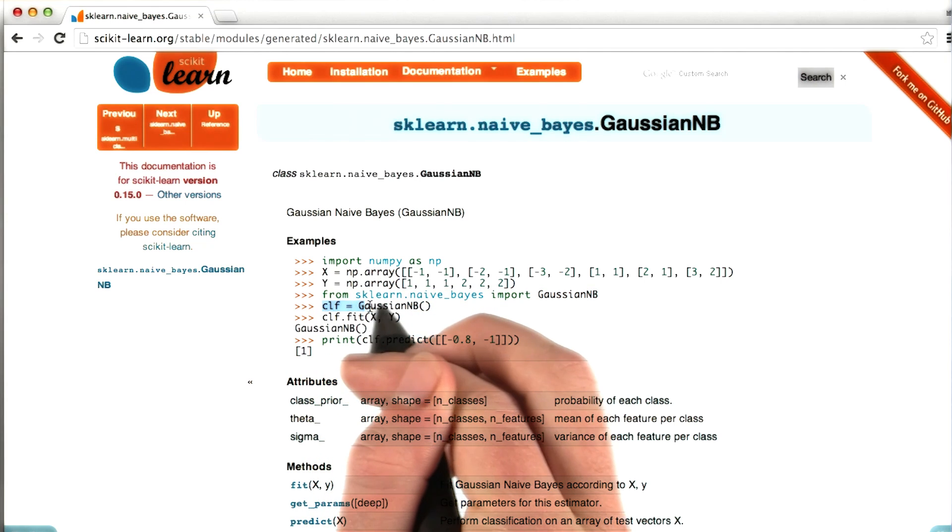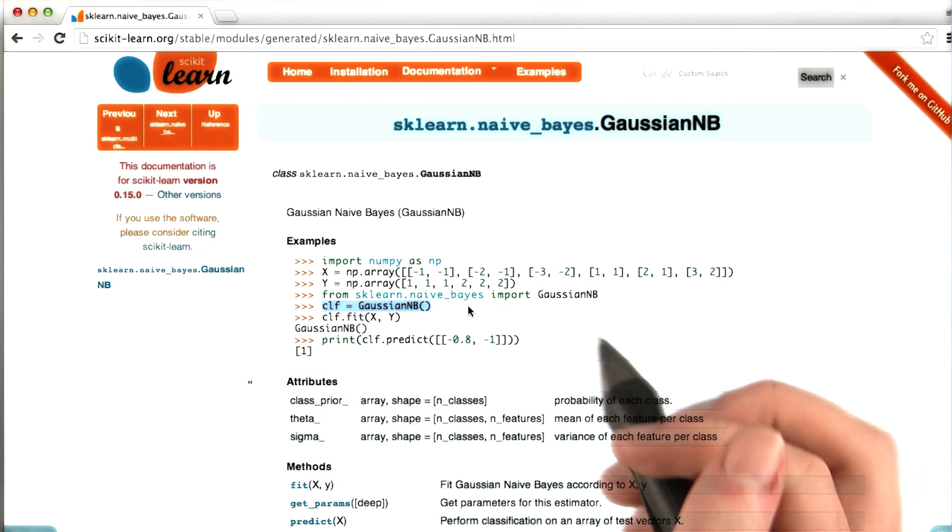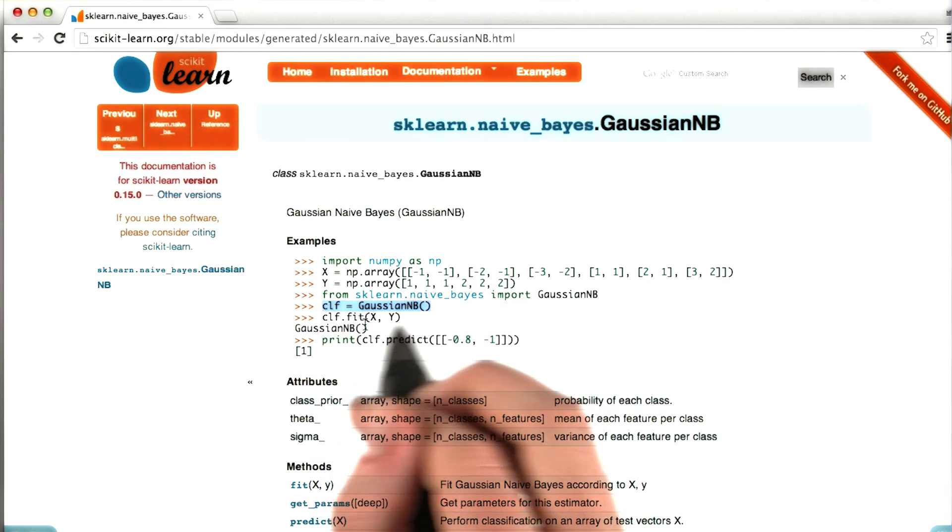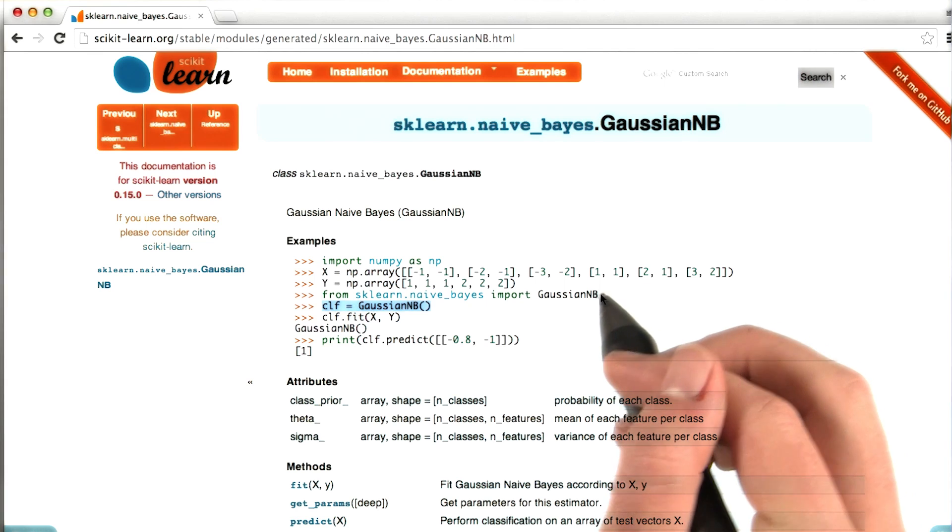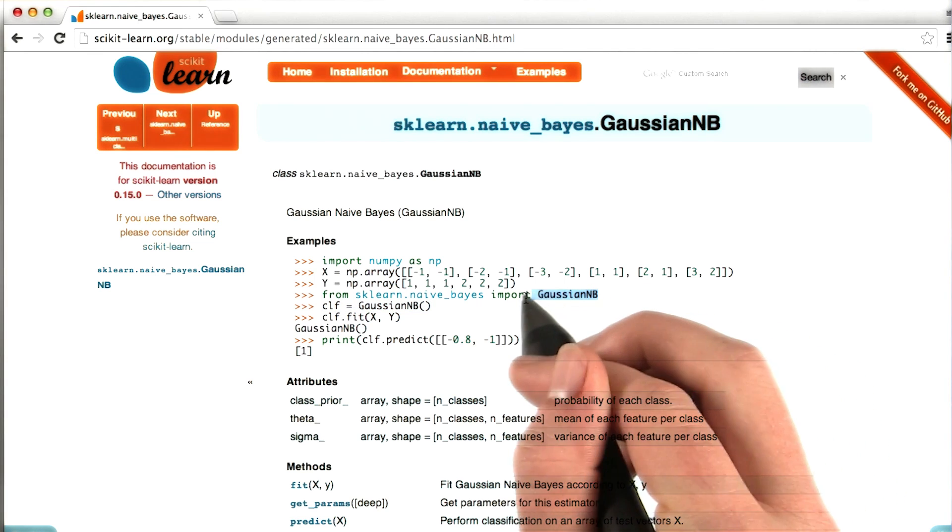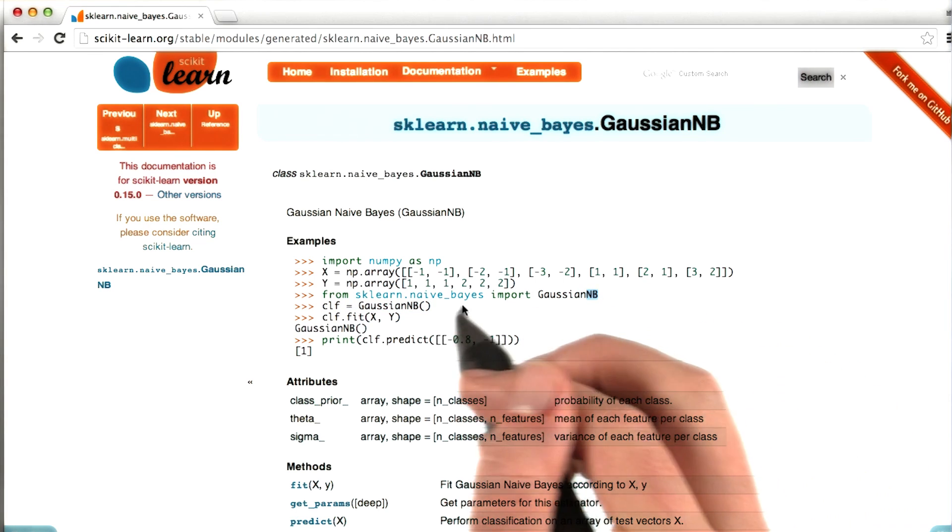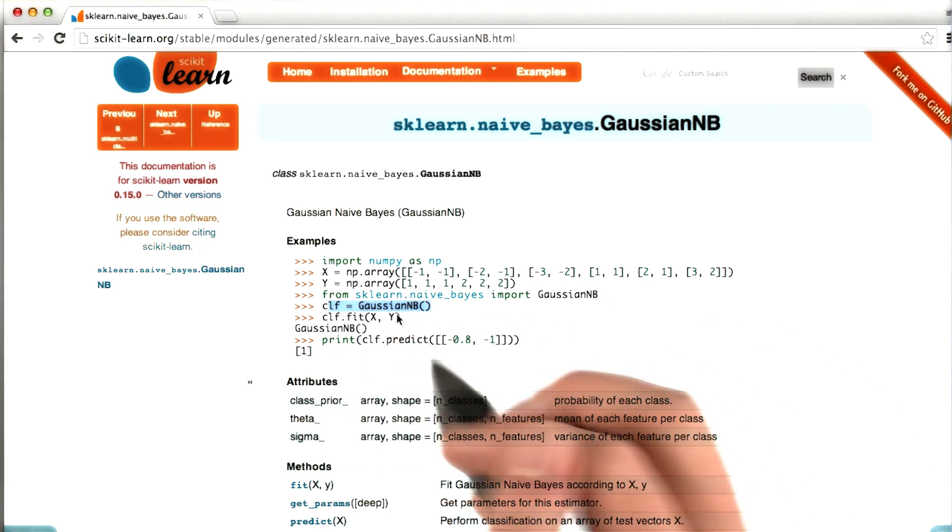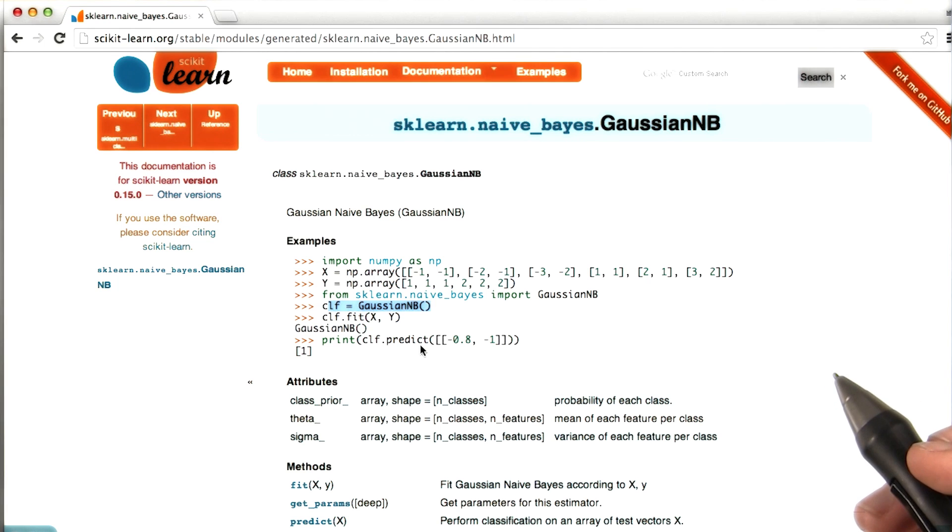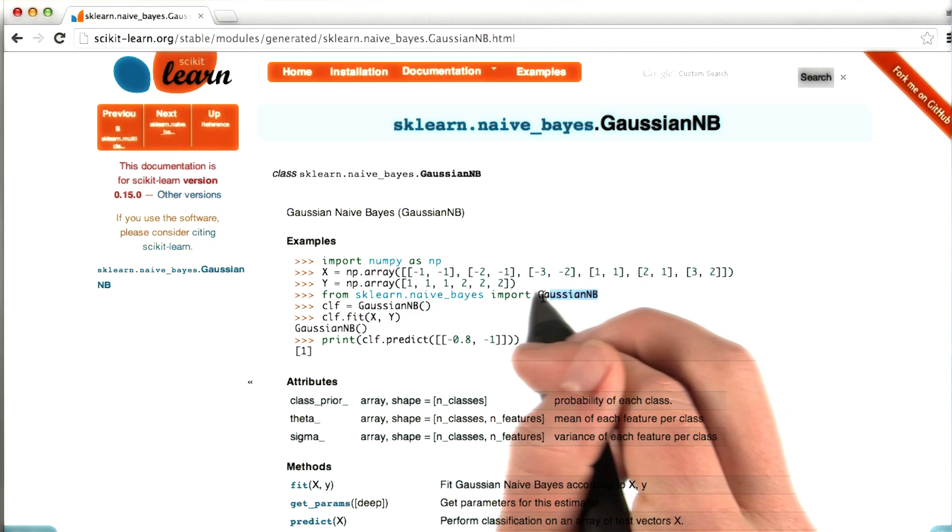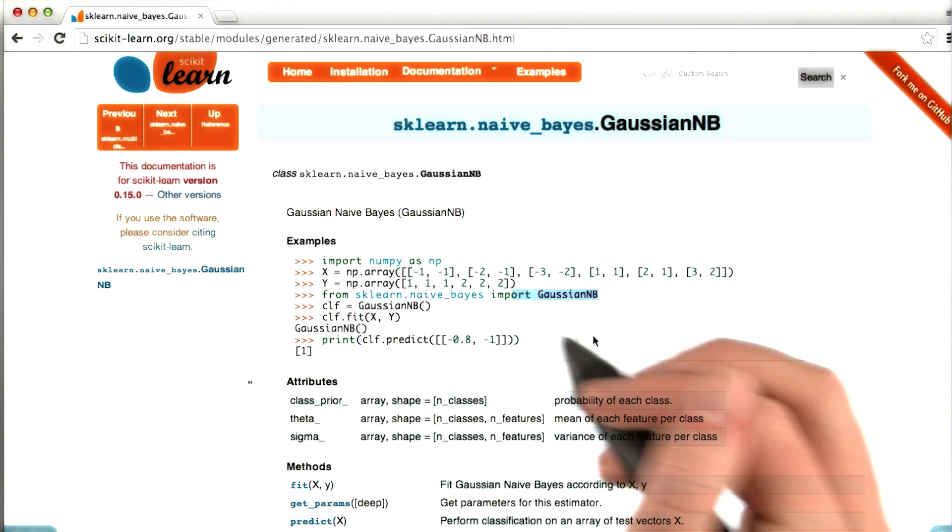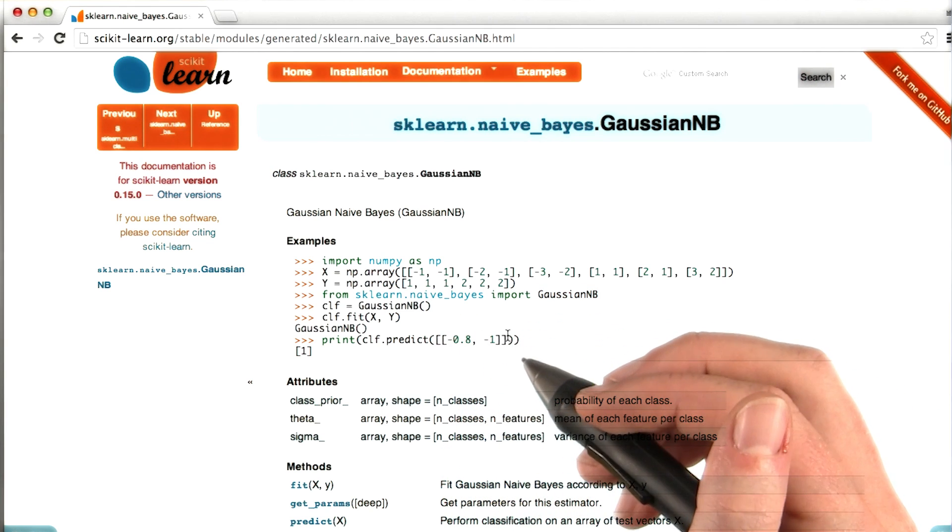The next thing that we're going to do is we're going to use that to create a classifier. So classifier equals Gaussian NB. If you miss your import statement, if you forget this line for some reason, then this line is going to throw an error. So if you end up seeing some kind of error that says that it doesn't recognize this function, it's probably a problem with your import statement. So okay, we've created our classifier.